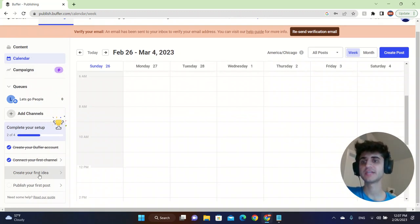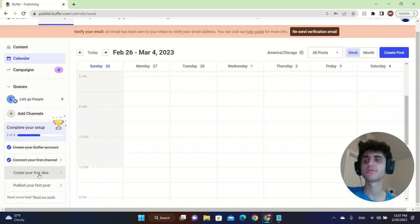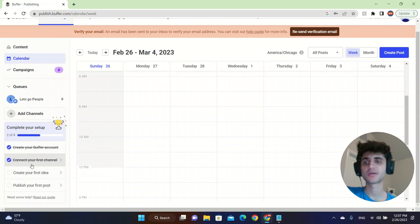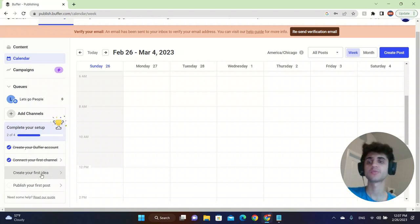The first thing says create your Buffer account, which we already have done. We have to connect our first channel, and third, we got the create your first idea task and then publish your first post.